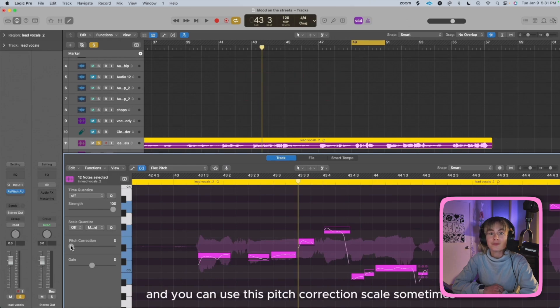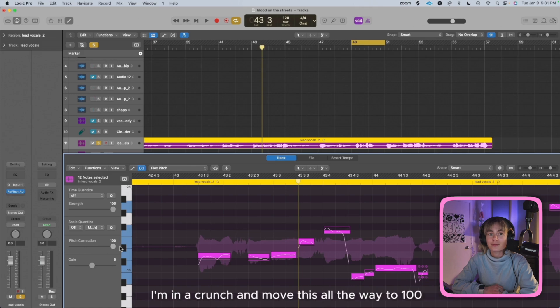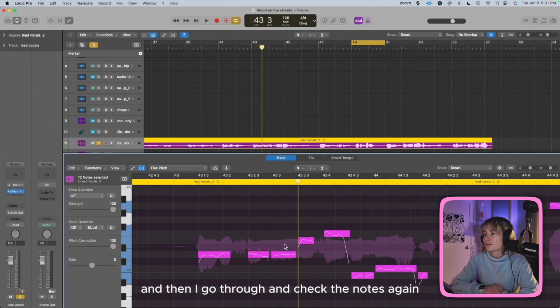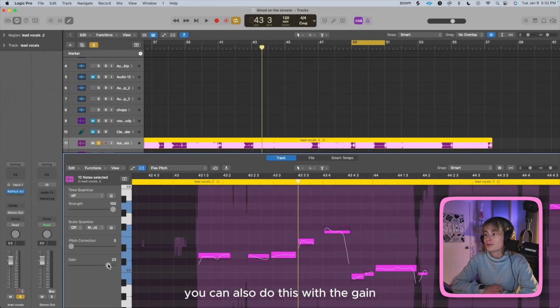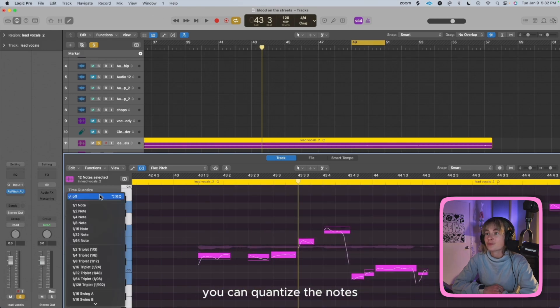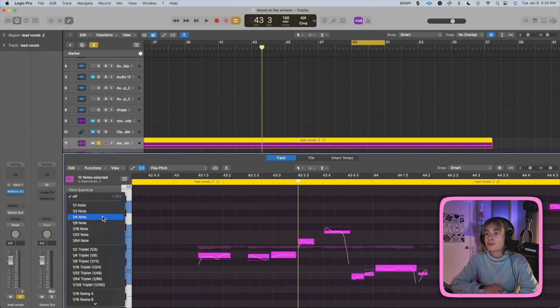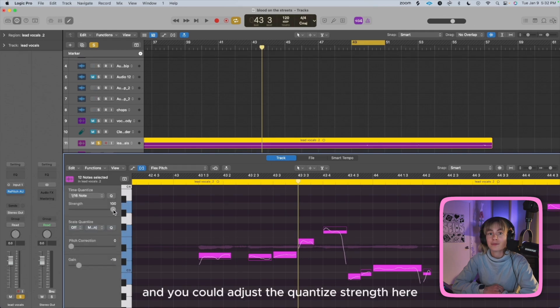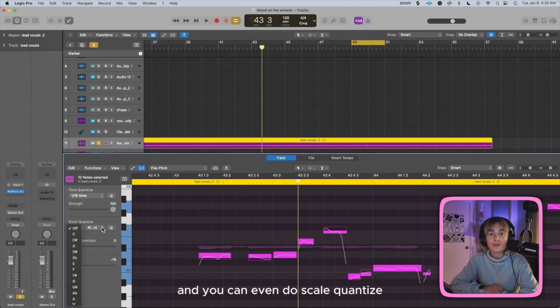You can select a group of notes or select all by pressing Command-A, and use this Pitch Correction Scale. Sometimes when I want to crunch things, I move this all the way to 100 and then go through and check the notes individually. You can also do this with the gain. You can quantize the notes, adjust the quantize strength, and you can even do scale quantize, which I showed you in the piano roll.